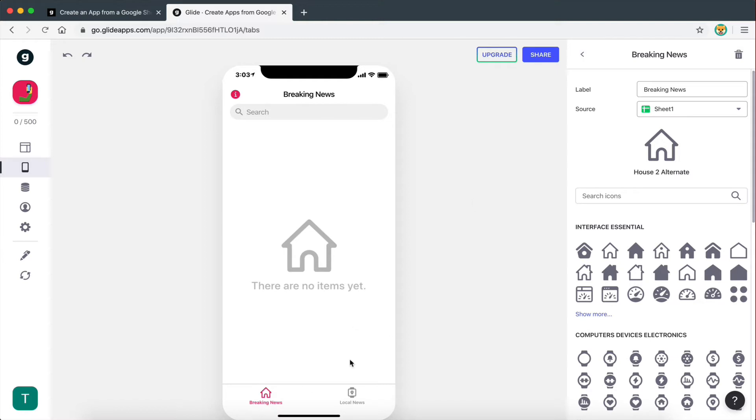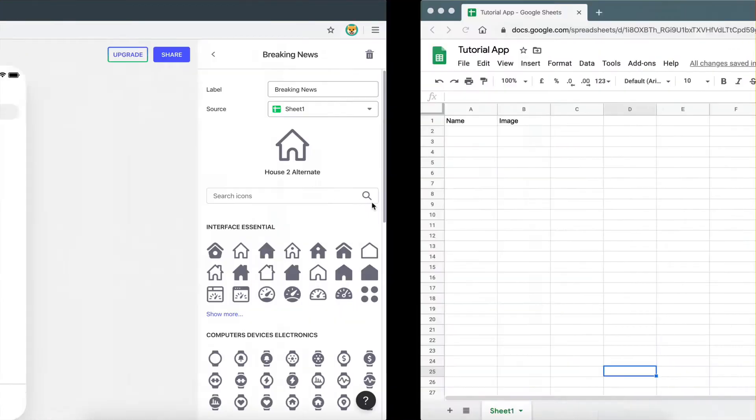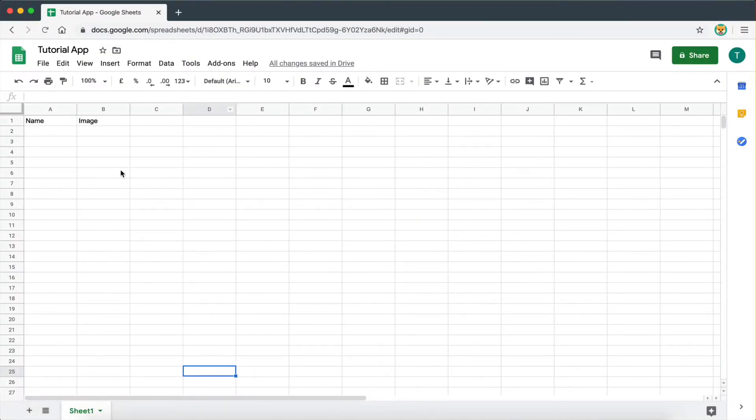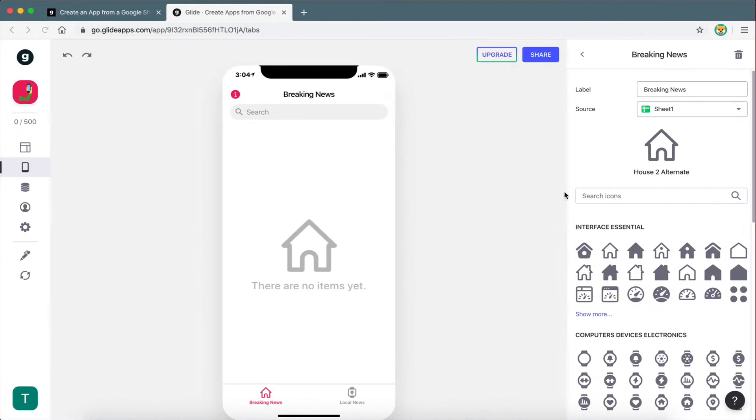Now, an important thing to note is that every tab on Glide has a specific source. And what we mean by source, this is where this page gets data from. As I mentioned before, all the data we get for the app is going to be stored in our spreadsheet.